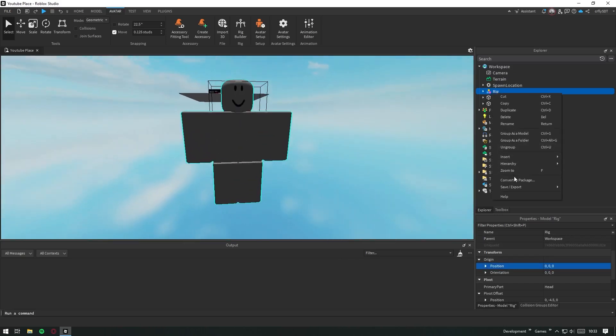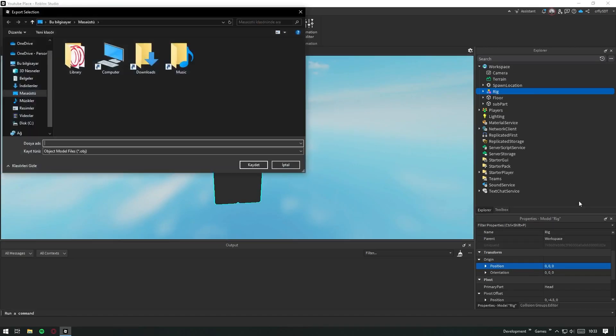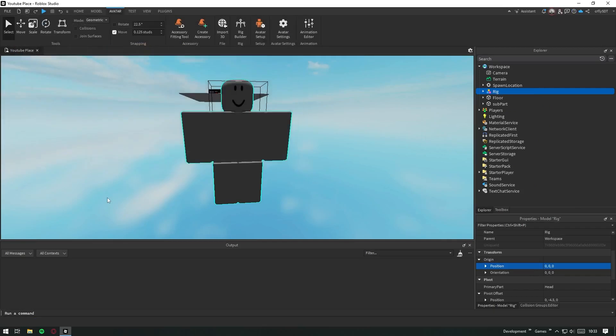Now, right-click on the model and go to Save Export Selection. As you can see, our R6 rig has been exported as an .obj file.